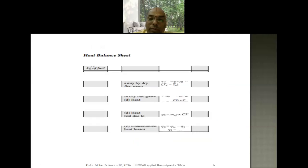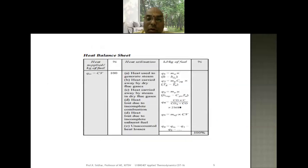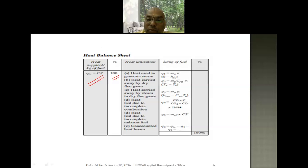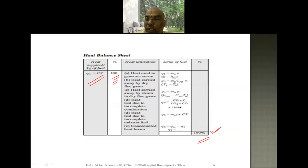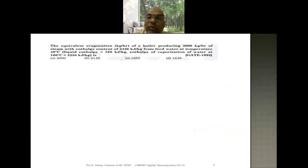The heat balance must satisfy: total equals 100 percent. The heat balance sheet shows how much heat is supplied — equal to the calorific value, taken as 100 percent — distributed among the five different factors A, B, C, D, and E. The inlet percentage equals 100 percent and the outlet percentage must also equal 100 percent; only then is it a valid heat balance sheet.